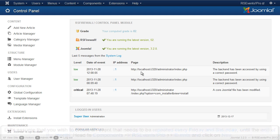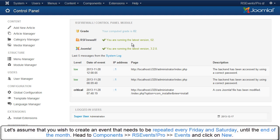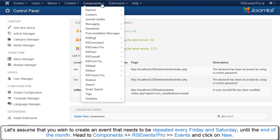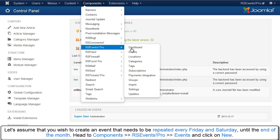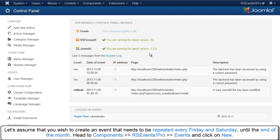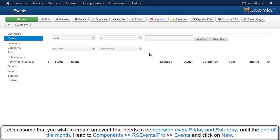Let's assume that you wish to create an event that needs to be repeated every Friday and Saturday until the end of the month. Head to Components, RSEvents Pro, Events and click on New.